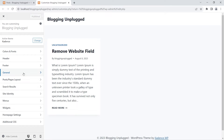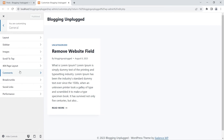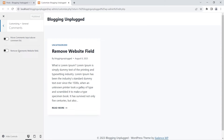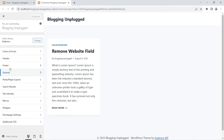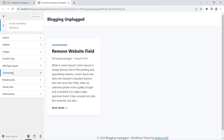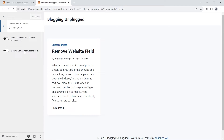To remove the website field from the comments, click General right here, then click Comments — you can see it is below the 404 page layout. Click Comments, and there is a setting called 'Remove comments website field.' Click General in the Cadence theme customization menu, then click Comments, and you will see the 'Remove comments website field' option.